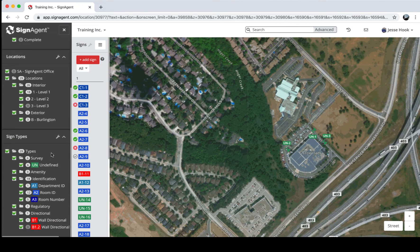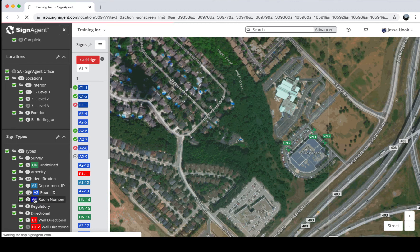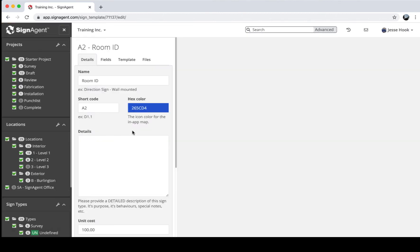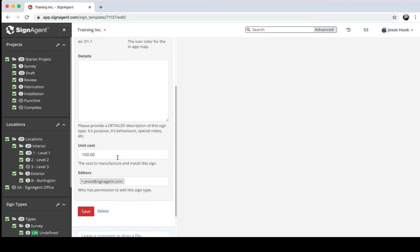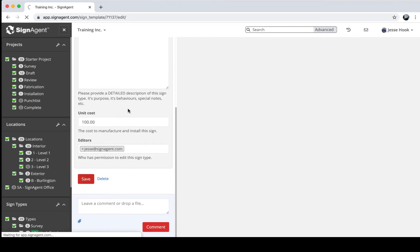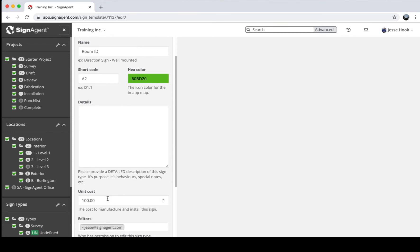Moving on to sign types — the easiest way to show how they work is to go into an example. I'll right-click on A2 Room ID and choose Edit. This brings up a page with information about this sign type: name, shortcode, and a hex color that affects how it shows up on the map. If I switch it from blue to green and save, all the A2 signs will now show as green across the entire organization.